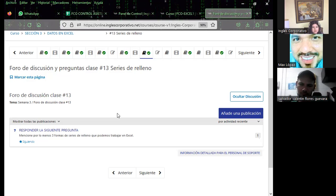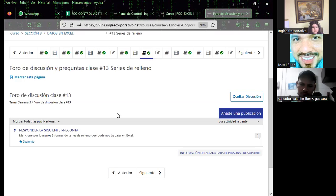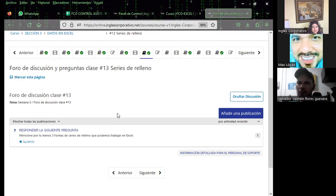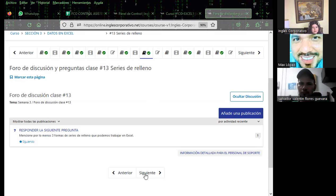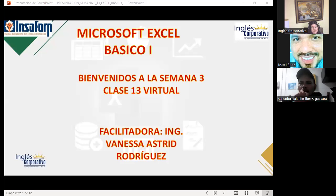Agradezco la participación del foro del día de ayer; como siempre tengo siete respuestas. Espero que los demás sigan participando en los foros. Voy a pasar lista. Pido el favor de activar el micrófono, levantar la mano virtual o contestar por el chat. Si ingresan después, pueden colocármelo y con gusto anoto su asistencia.